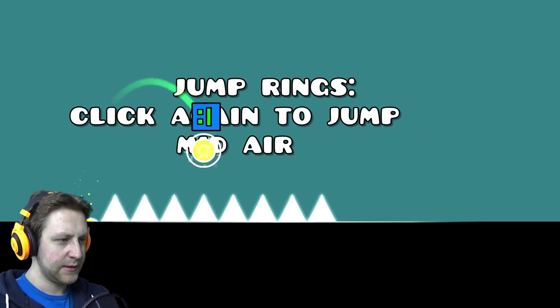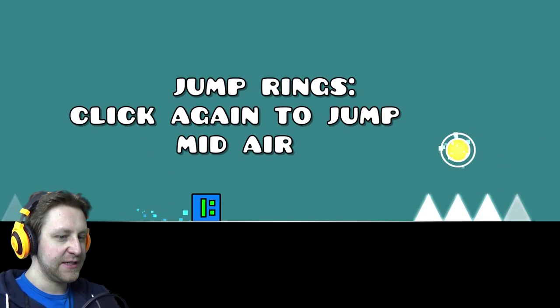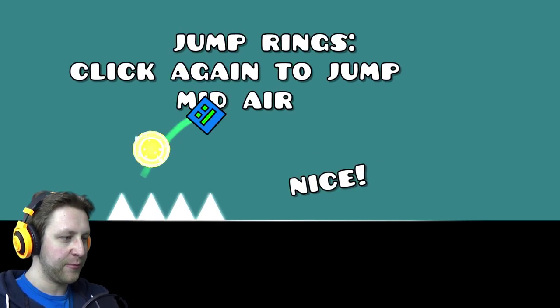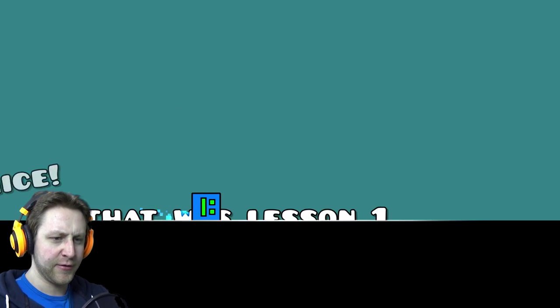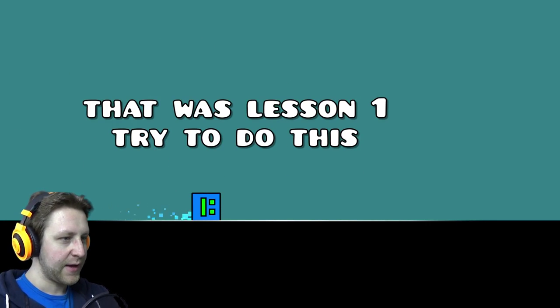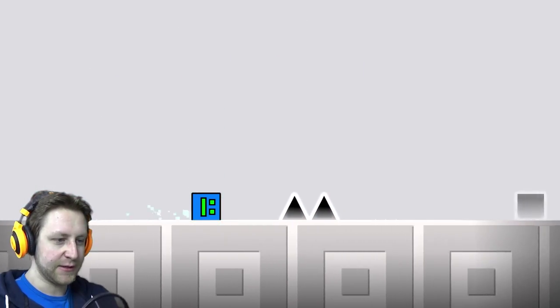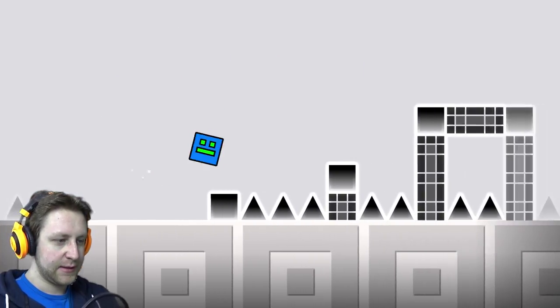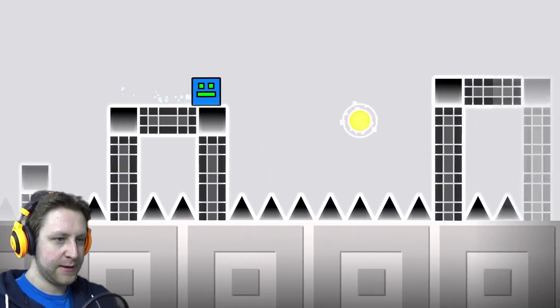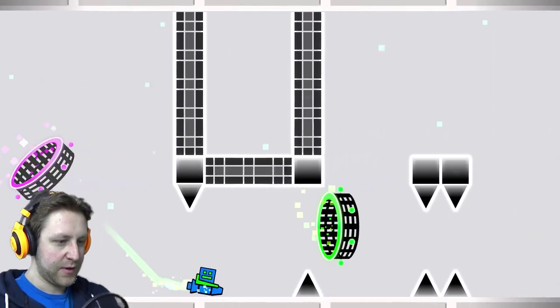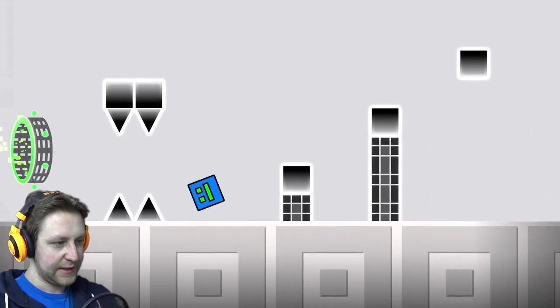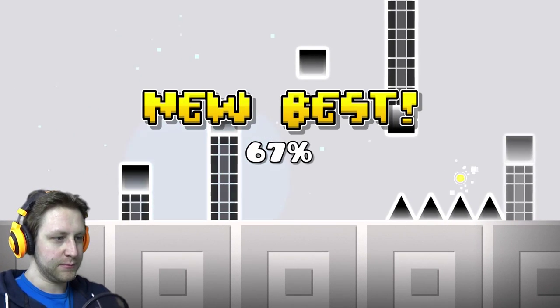Jump rings. Tap again. These are actually new for me. I didn't know them. Let's know one. And, yep. Okay. I can't. Whoa. Damn it.